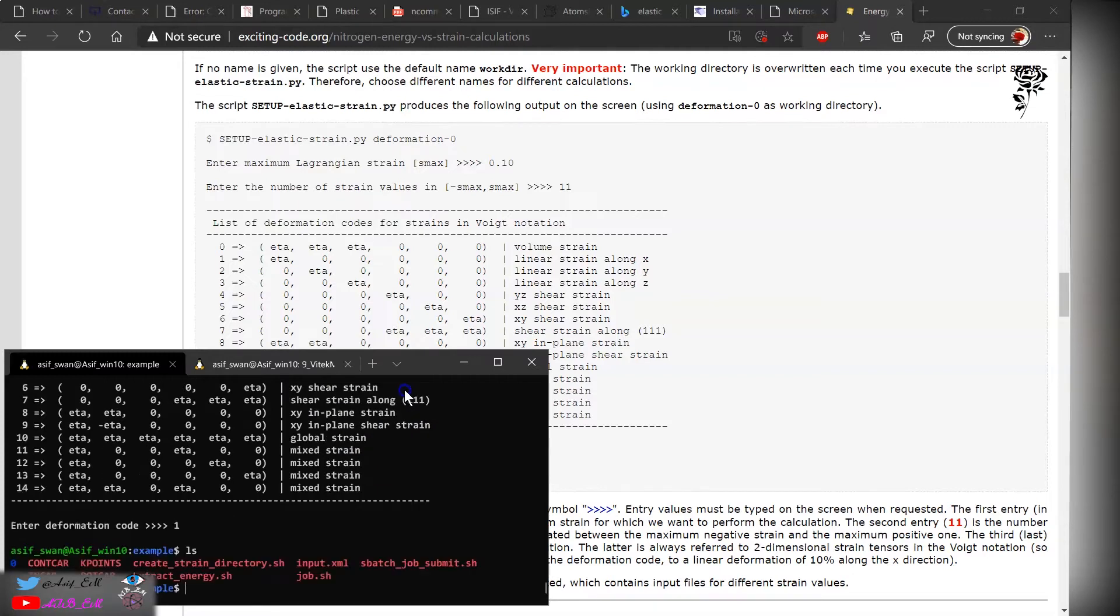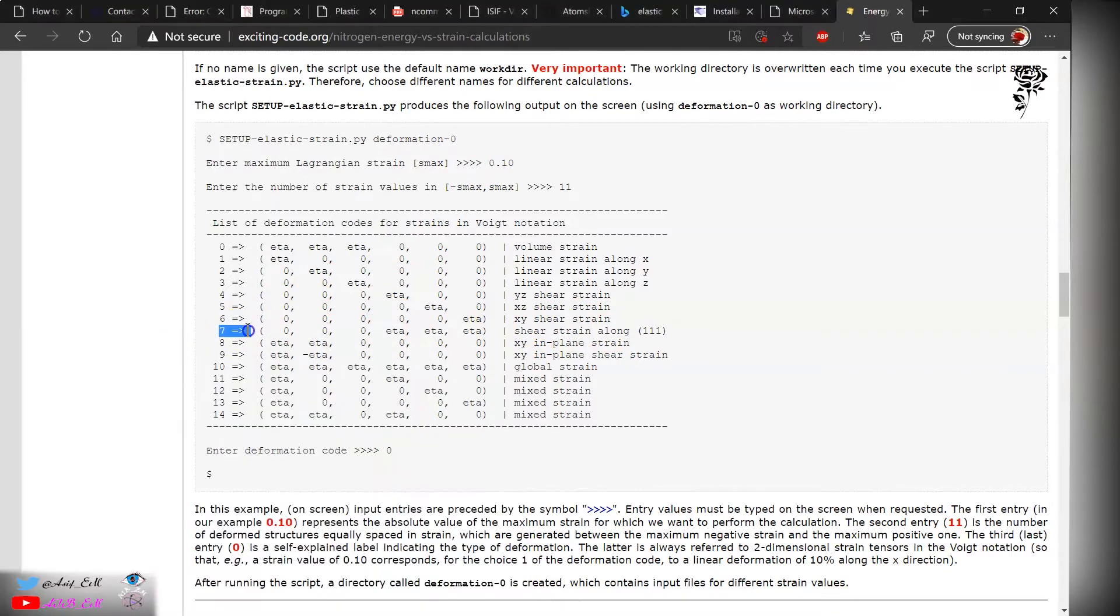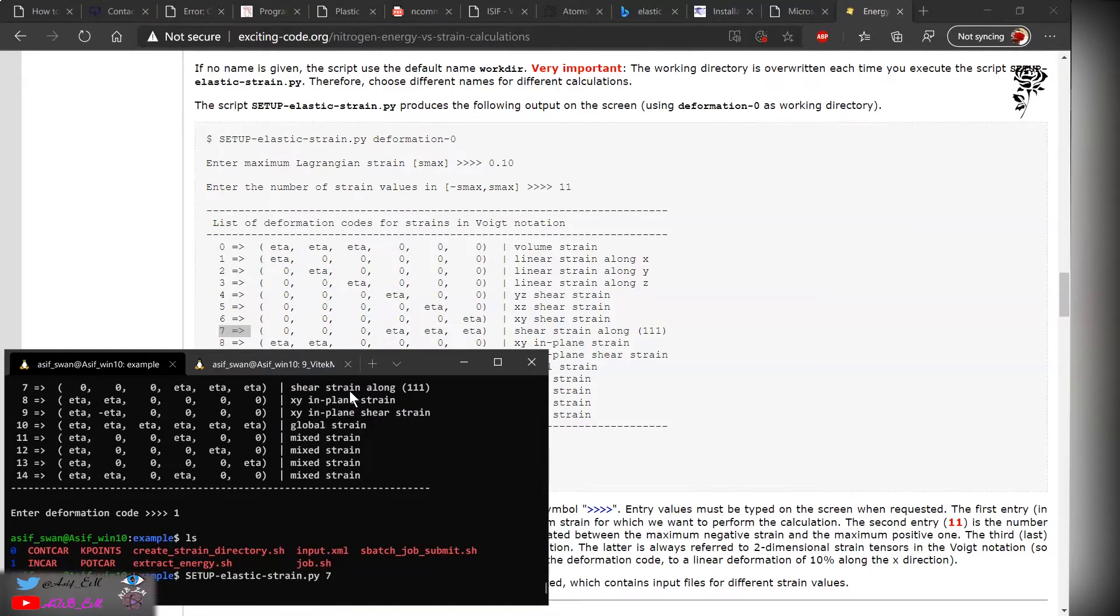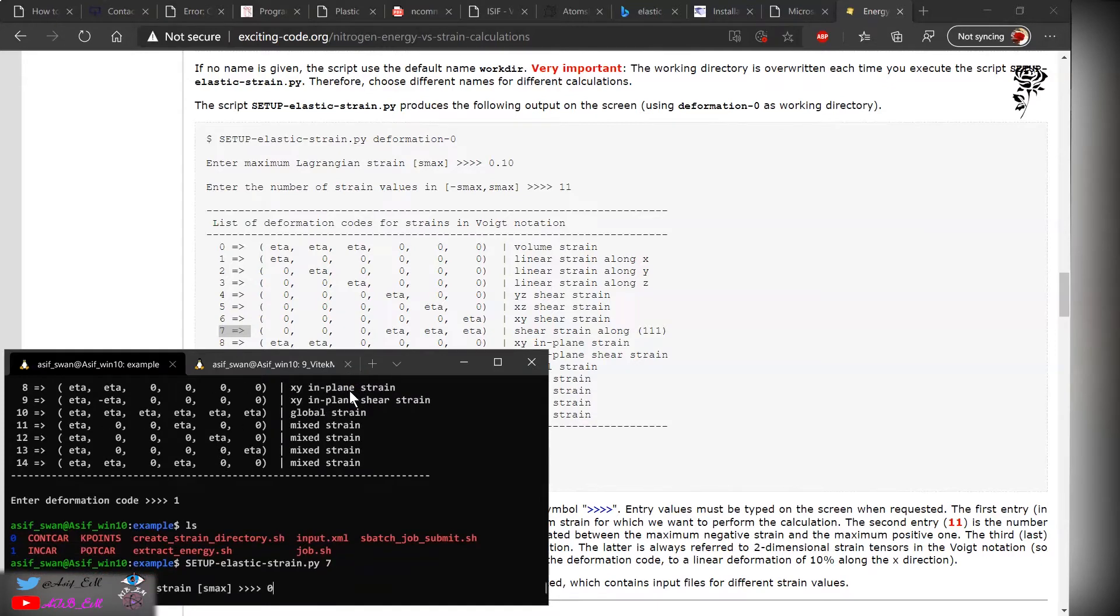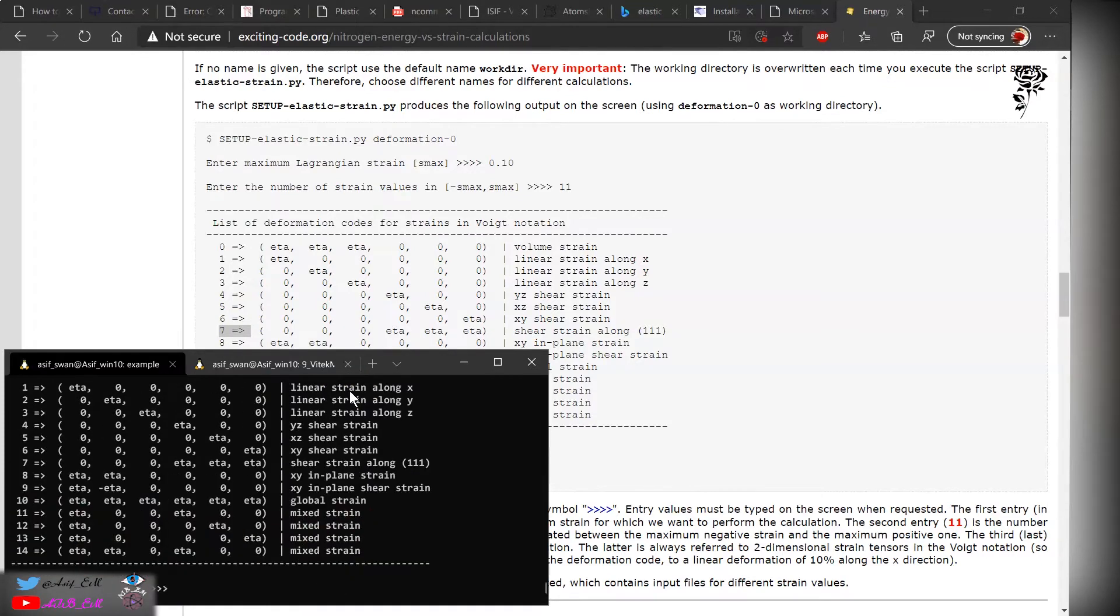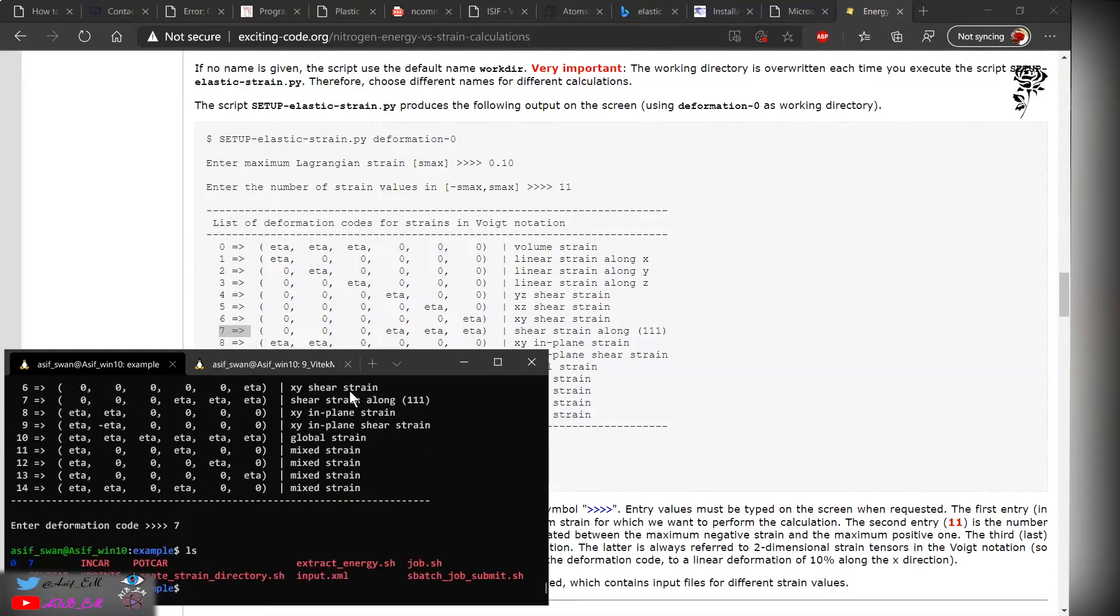It will create the one directory. Again, we will go back for the shear. Shear strain along the one direction, we have to use the deformation seven, and we will name the directory seven over here, again 0.05.